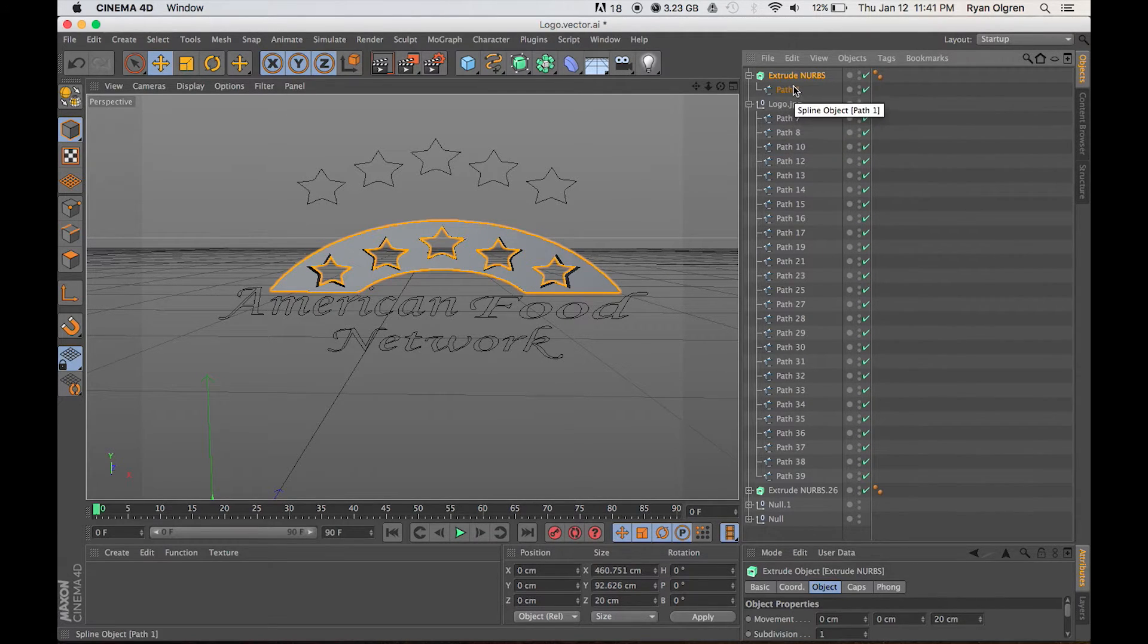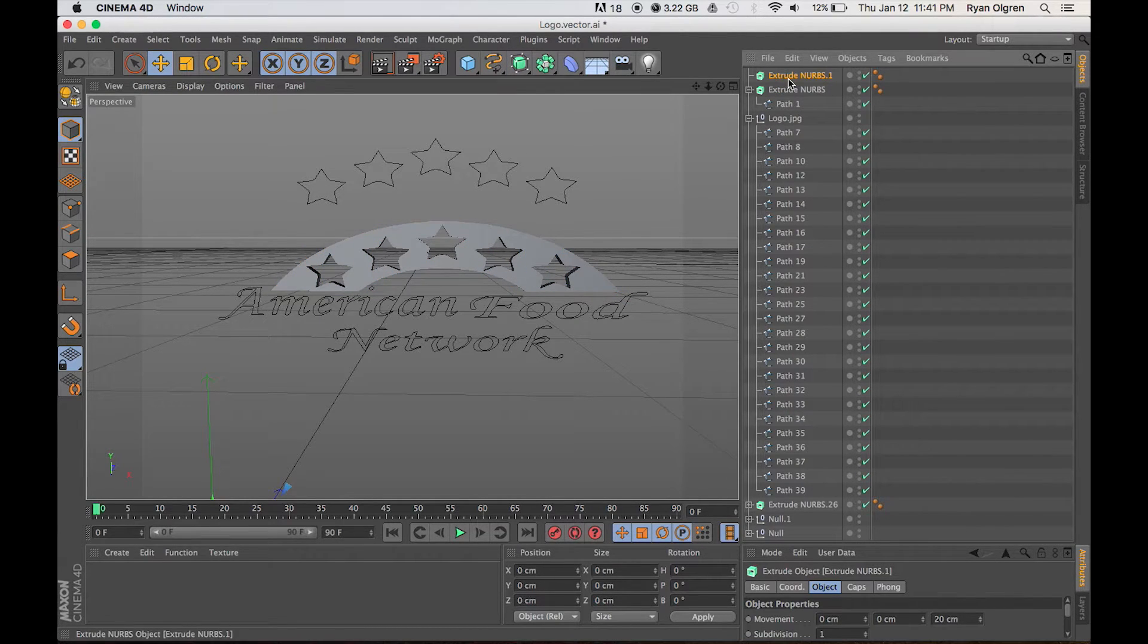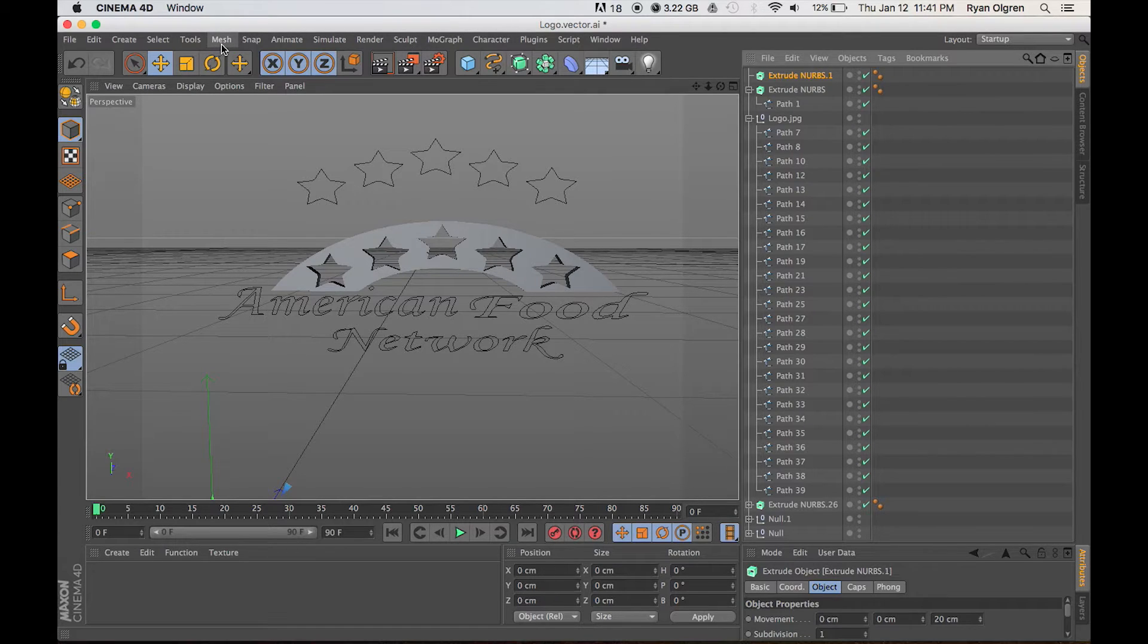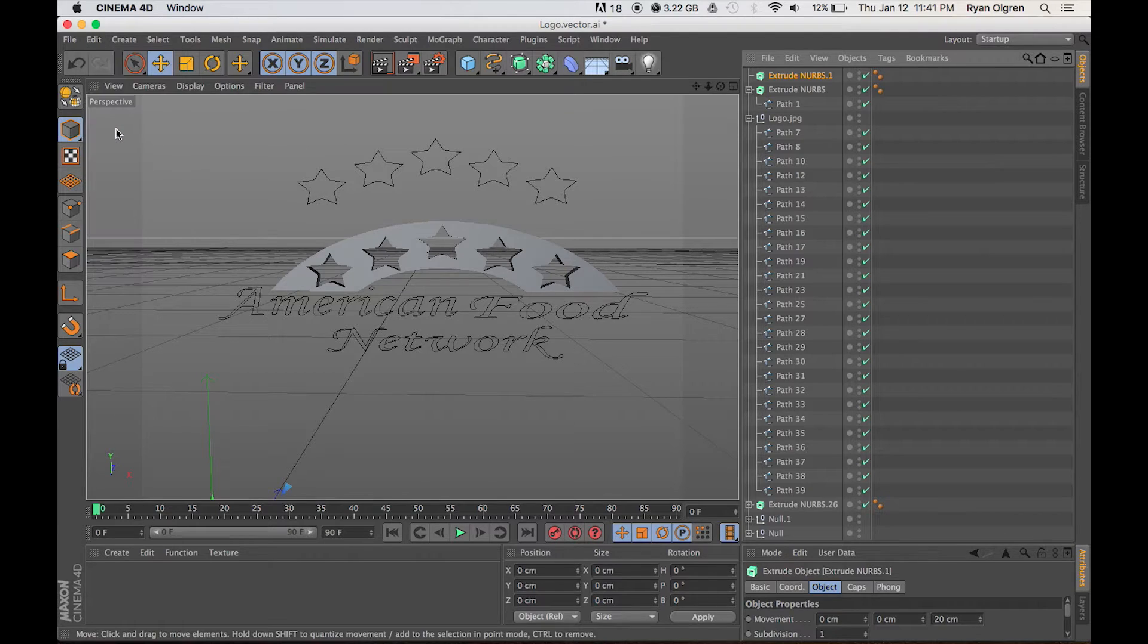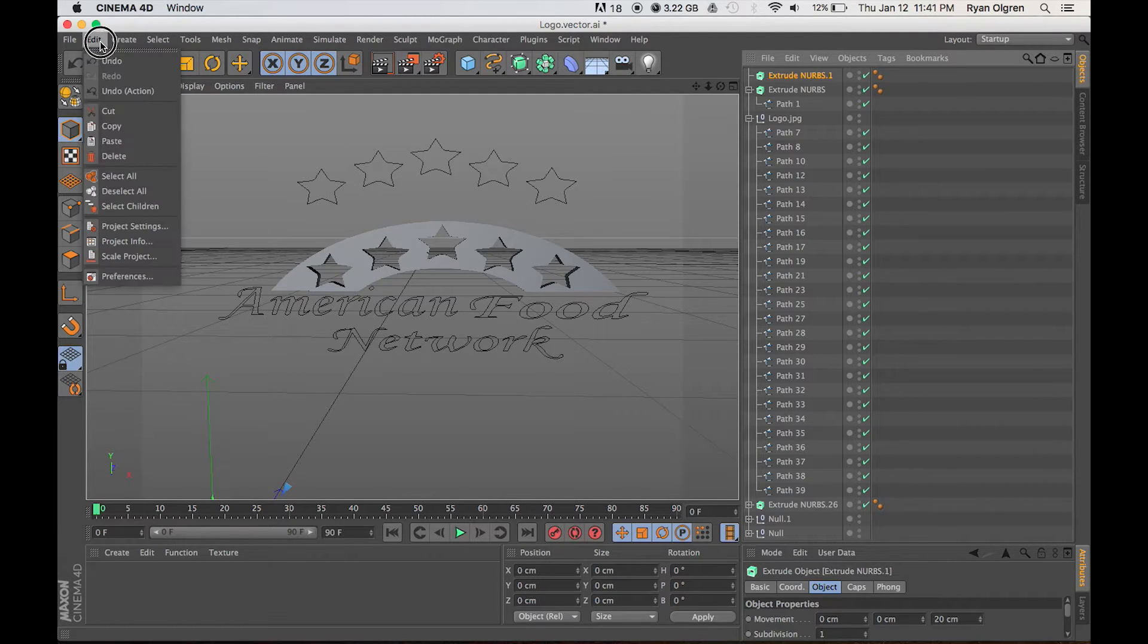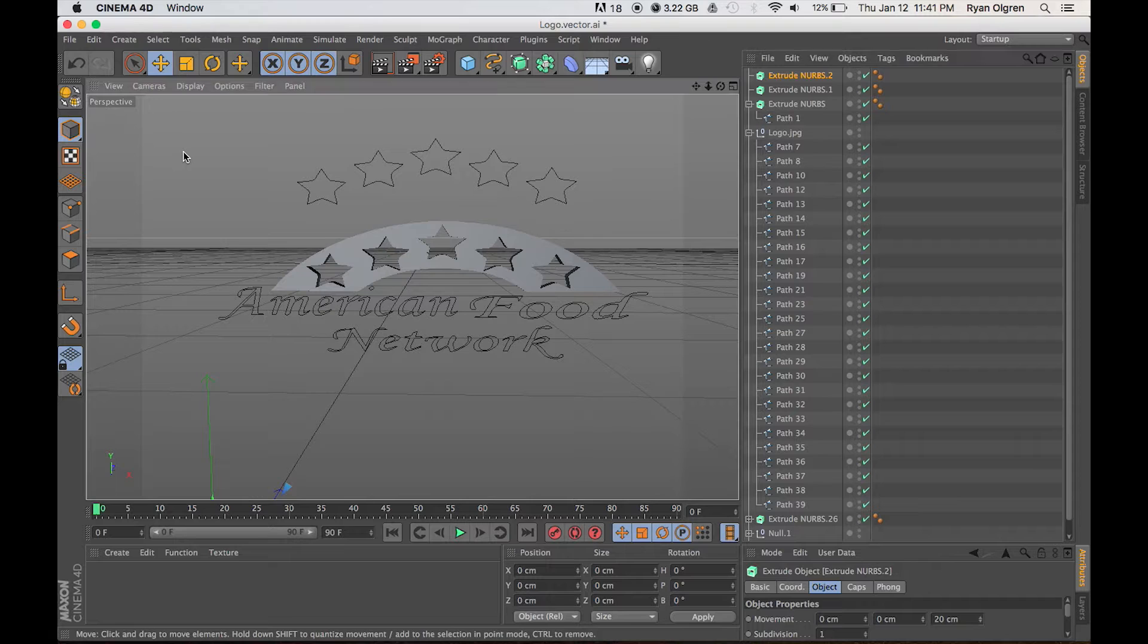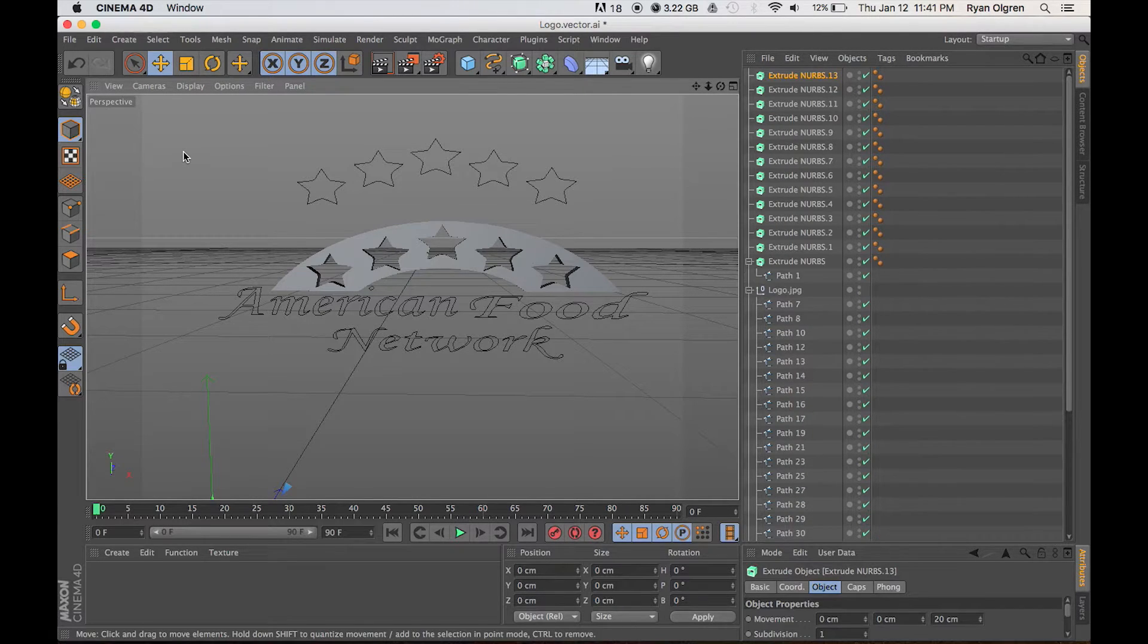An easy way to extrude everything is to copy and paste a blank Extrude NURBS element several times and then just start dragging each path into that Extrude NURBS parent. So I'm going to go ahead and do that for you real quick.